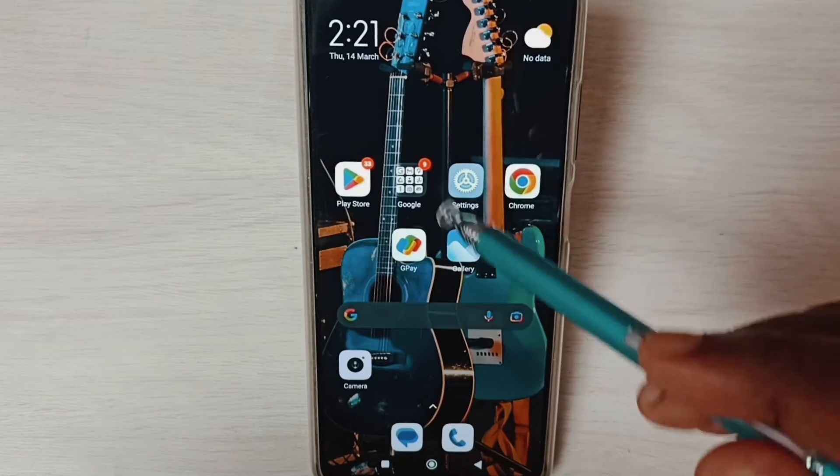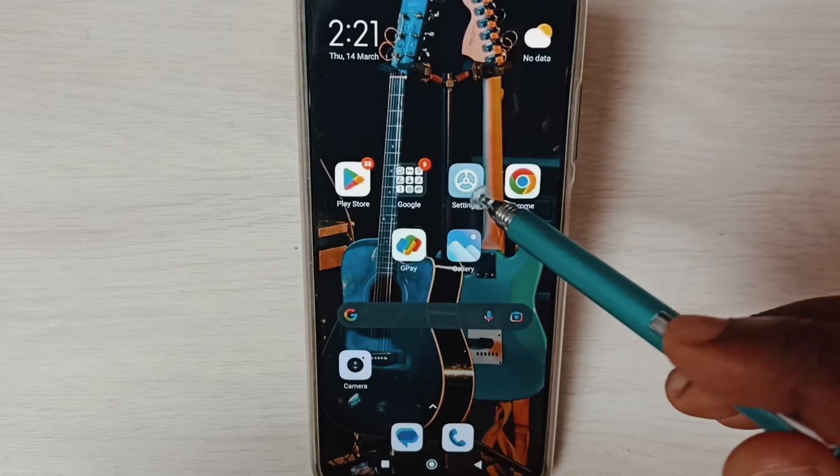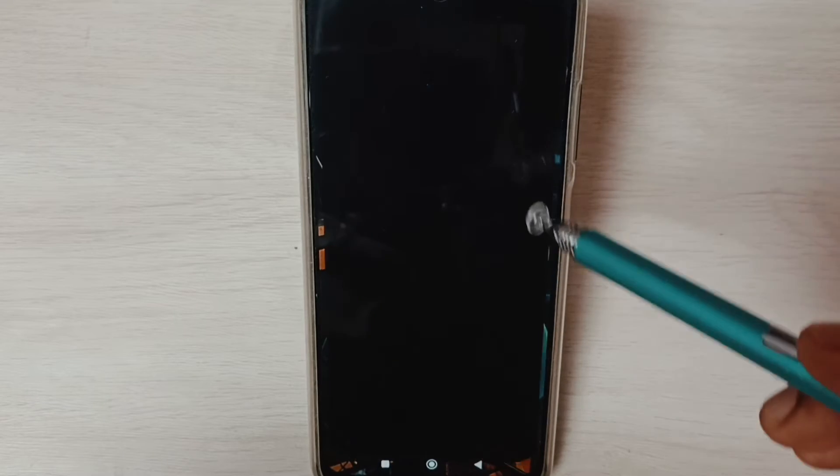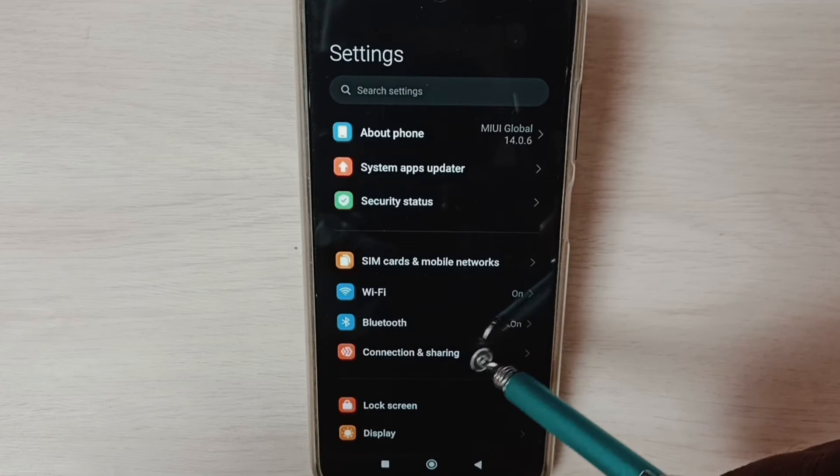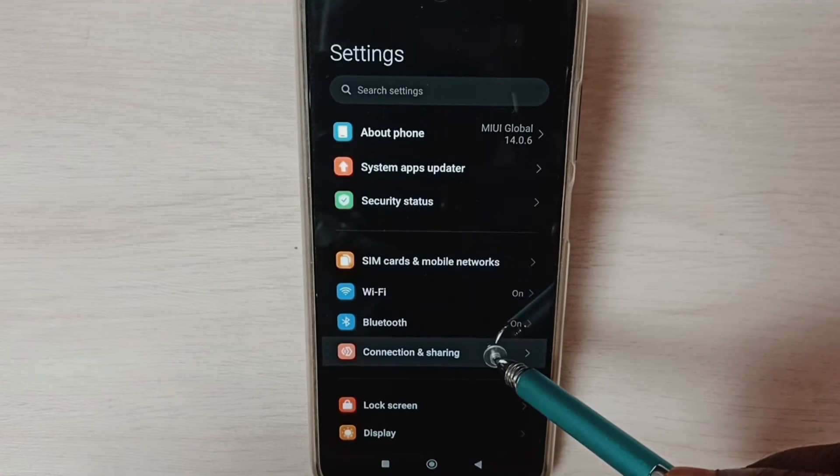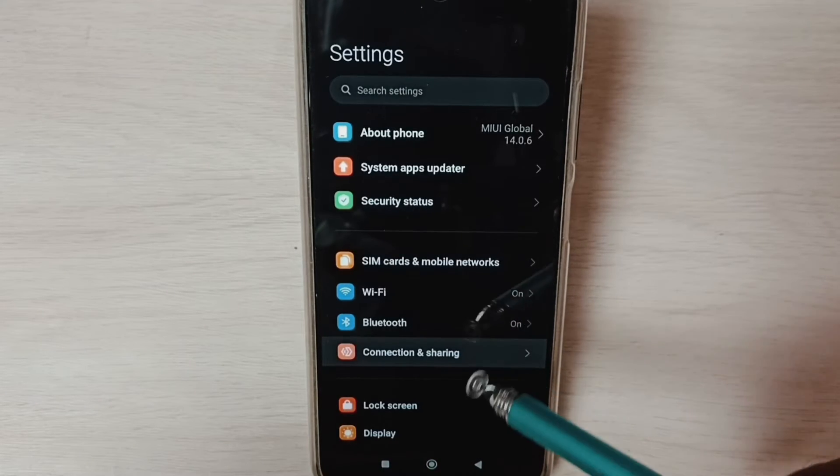Go to Settings, tap on the Settings app icon, then select Connection and Sharing.